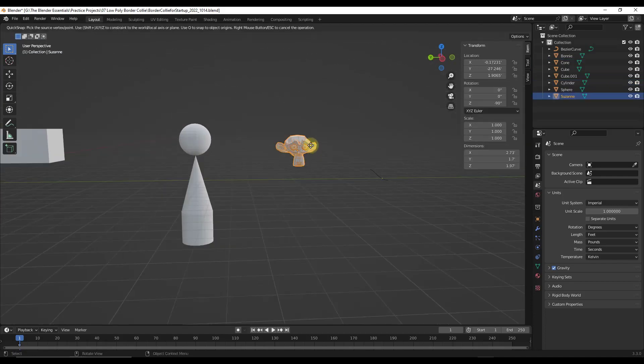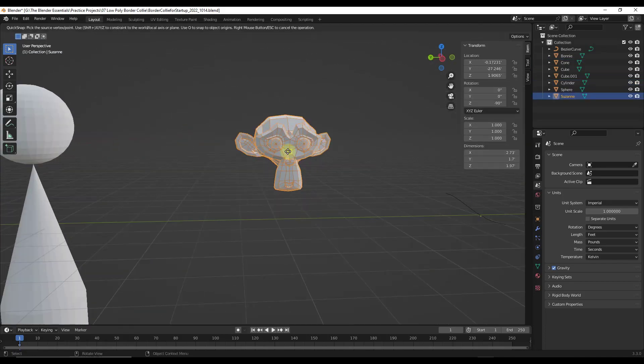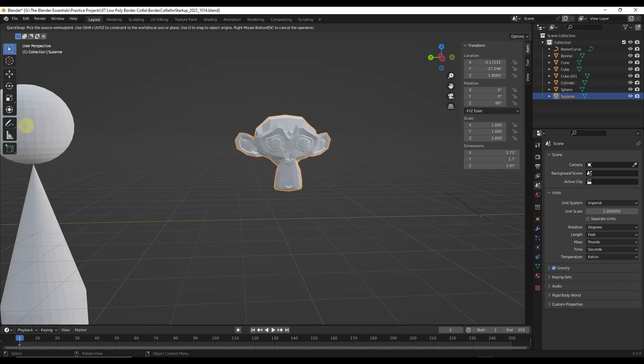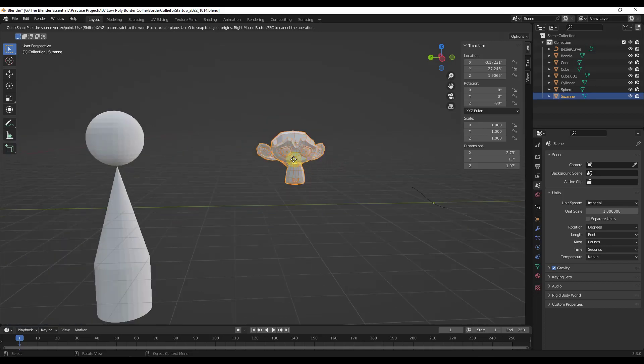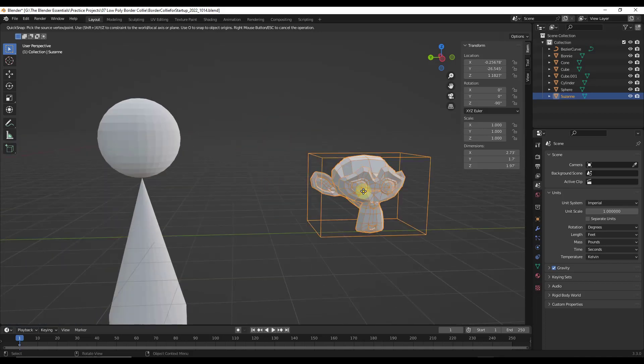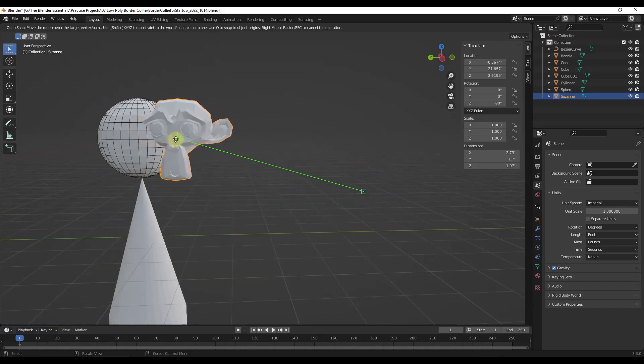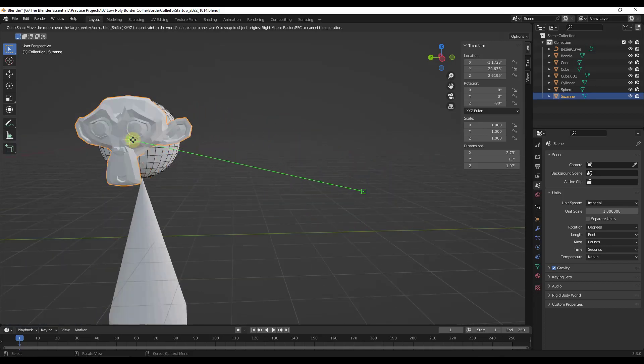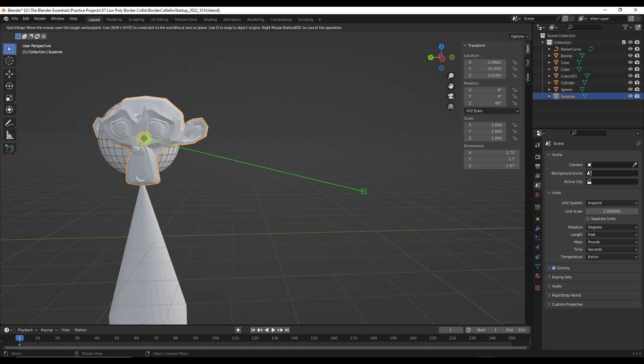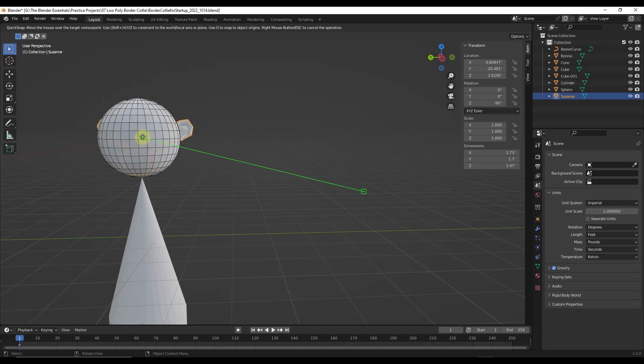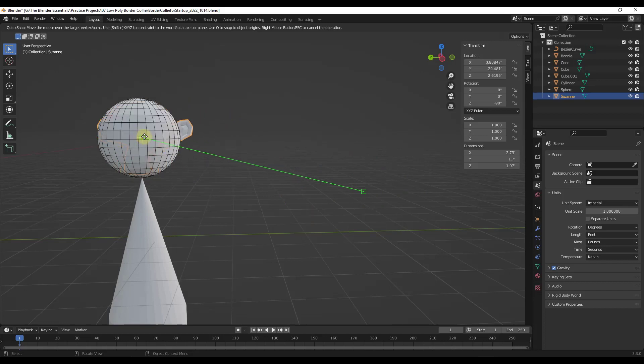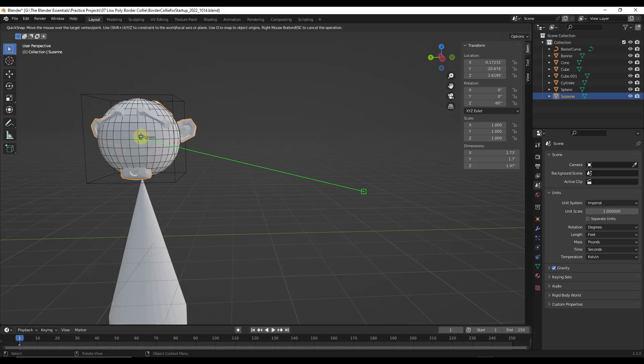In addition to being able to snap to those points, you can also find the object origin right here. For example, if I drag the origin over top of another object origin, I'll get this bounding box right here showing me that it's going to snap to that object origin right here.